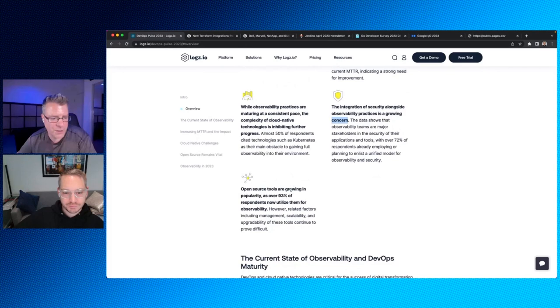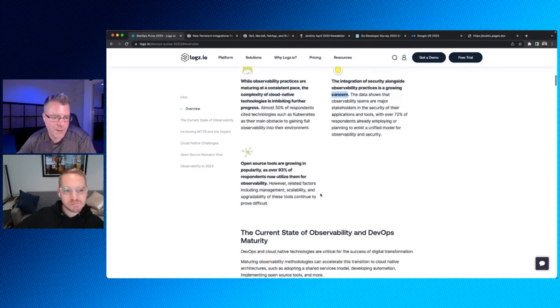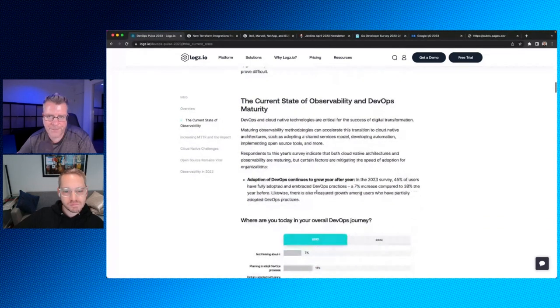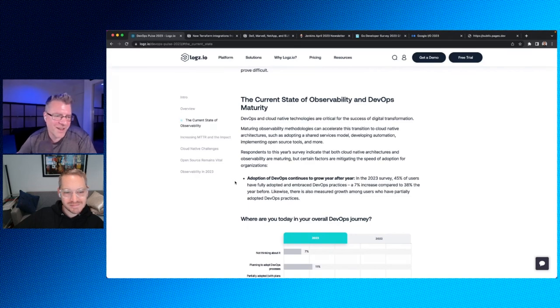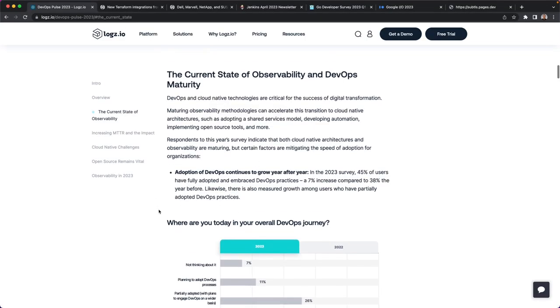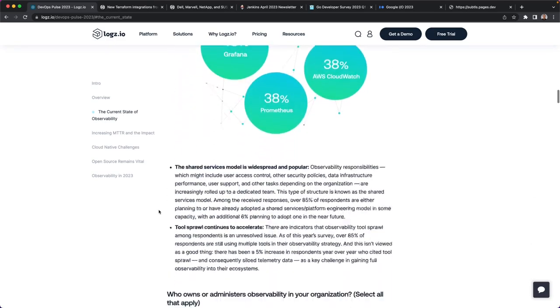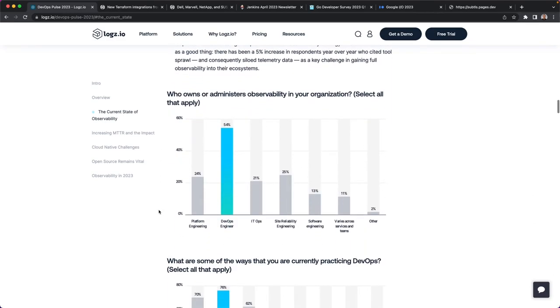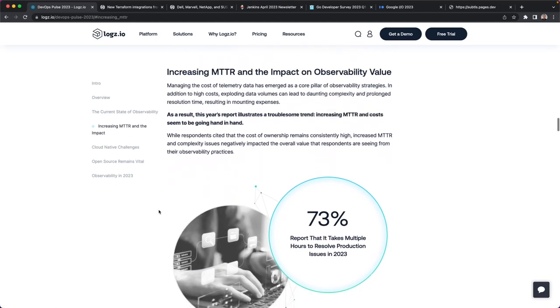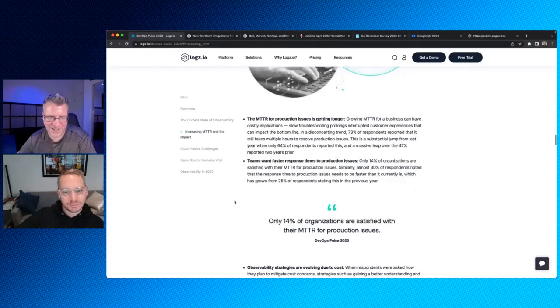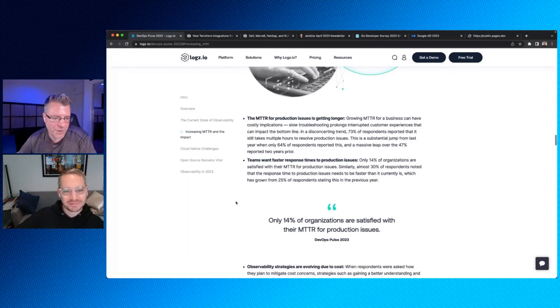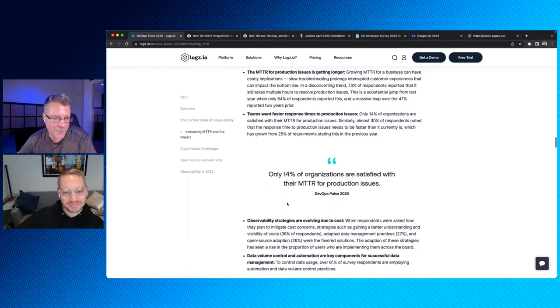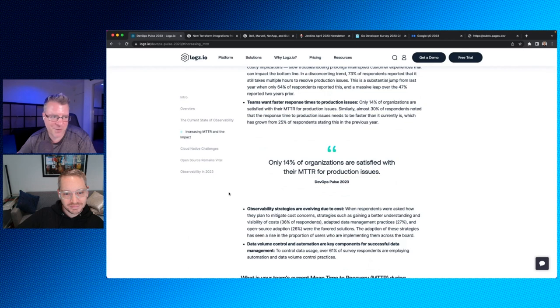The integration of security alongside observability practices is growing, is a growing concern. I guess a concern meaning they're thinking about it. Like what are we doing around security? The data shows that observability teams are major stakeholders in the security of their applications and tools, with over 72% of respondents already employing or planning to enlist a unified model for observability and security. Okay. So maybe those two worlds will cross over like a Venn diagram. And then finally, open source tools are growing in popularity. Over 93% of respondents now utilize them for observability. That makes sense. I mean, you've got solutions like open telemetry, you've got Logz.io, you've got any number of observability solutions out there. You've got Raygun, you've got Datadog, you've got Splunk, you've got Sumo, so they go into a deep sort of dive of the state of observability. So I won't bore you with all the details, but this is yet another report that talks about these things. Increasing MTTR, always a good thing. If you ever go down, you want to make sure you're back up as quickly as you can. Of course you want to stay up. You don't want to just be up and down, up and down, up and down.